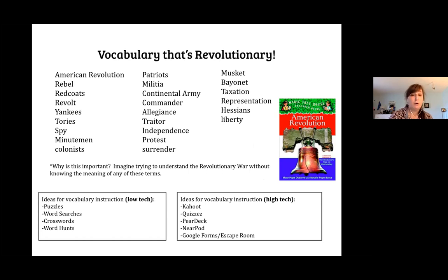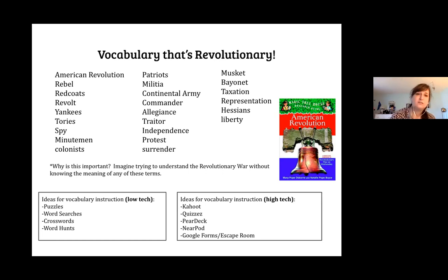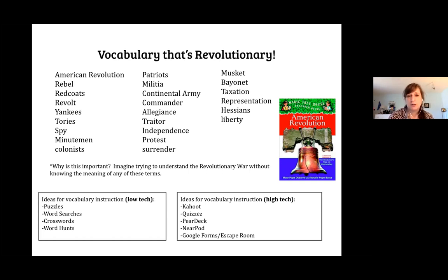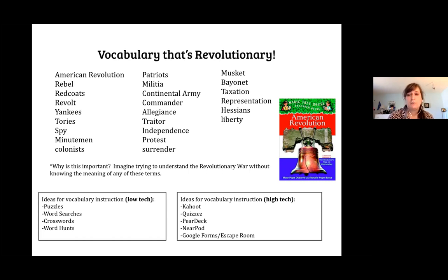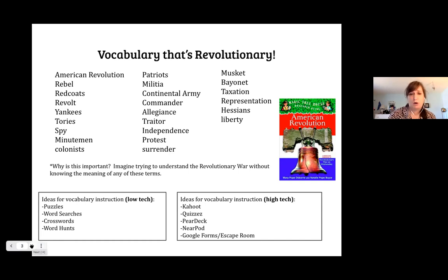Teaching vocabulary is super important. For low-tech vocabulary instruction, you can have kids put terms together in puzzles, word searches, crossword puzzles, or word hunts during independent reading or book clubs. High-tech options include Kahoot quizzes, Pear Deck, Nearpod, Google Forms in the form of an escape room, and Boom Cards — one I've just recently learned about.